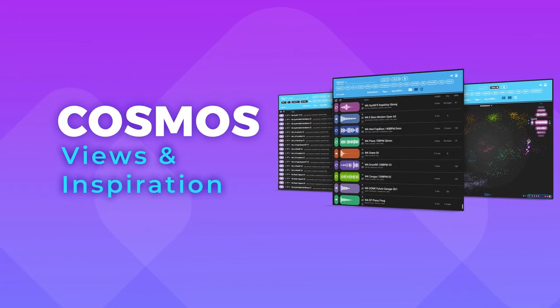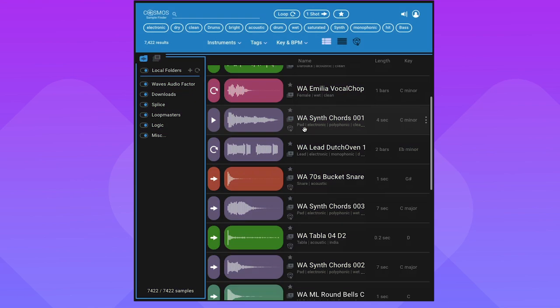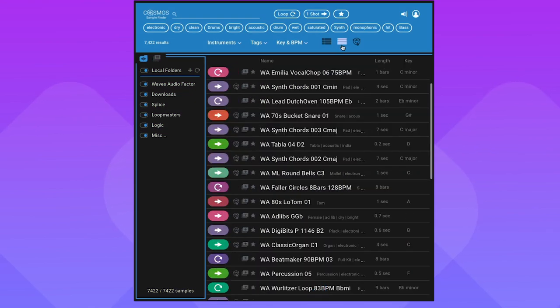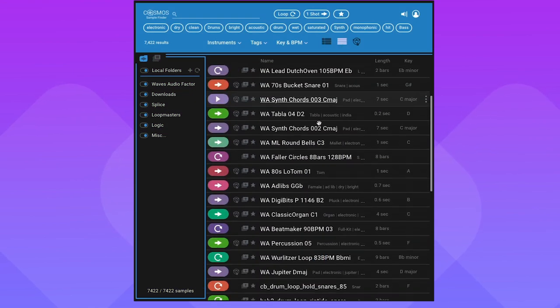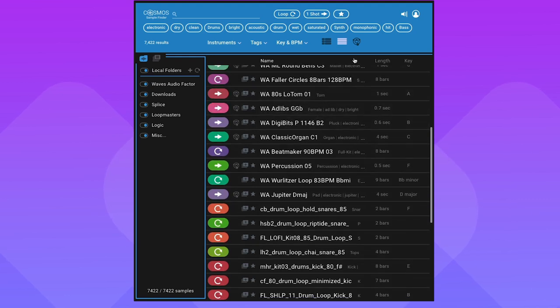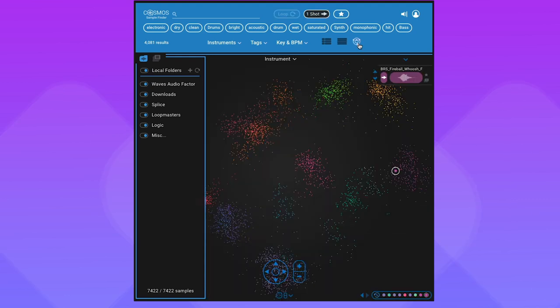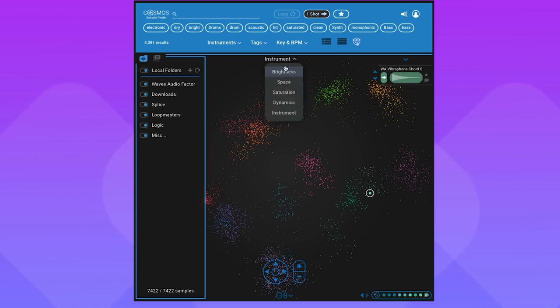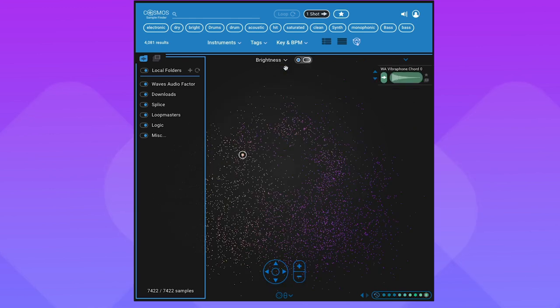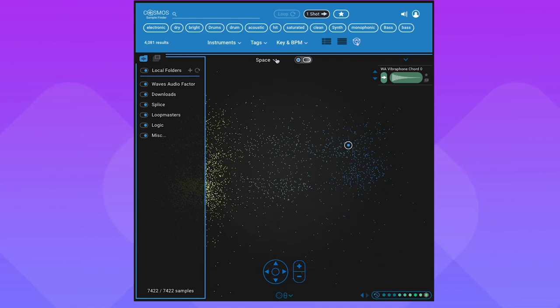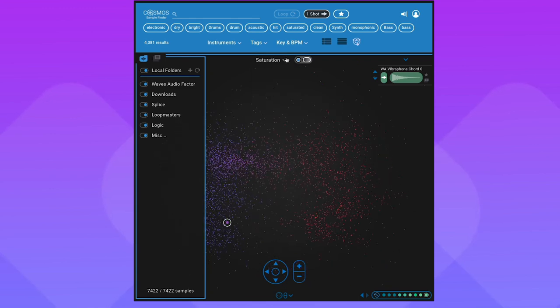Other than the waveform view, Cosmos has two additional viewing options. List view, where it shows you just the name, tags, and attributes. And the Cosmos view, where the one-shots are scattered like star clusters that you can sort by instrument, brightness, space, saturation, and dynamics.